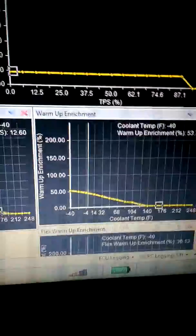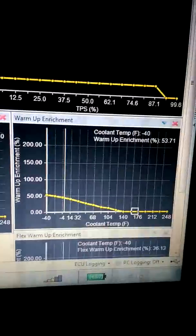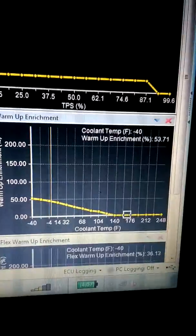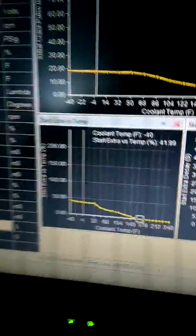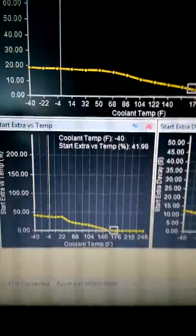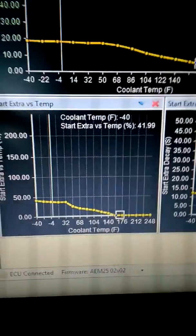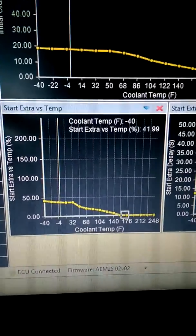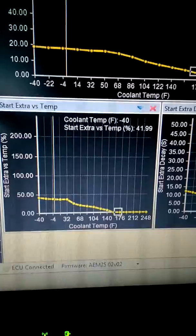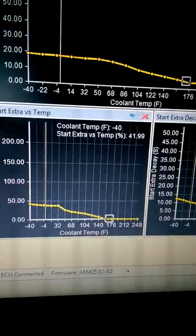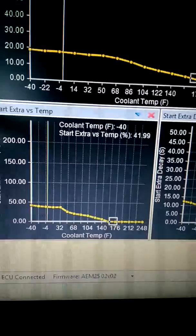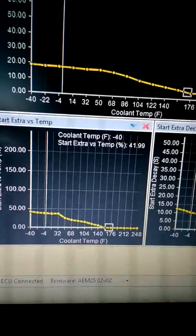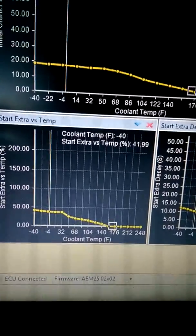And then after that, I found it was easiest to just work backwards. Let the car cool down and then slowly figure out these charts on the bottom. This one's the most important, start extra vs temp. This is going to inject extra percent of fuel as seen on the left side based on the coolant temperature. So the colder it gets the more fuel you need and that is what you need to adjust.